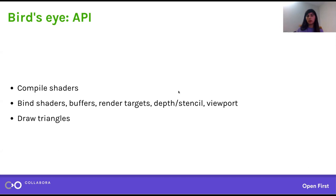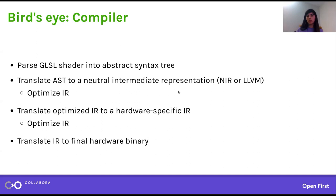Instead of dealing with vertices abstractly, it's much more concrete buffers — like in C, just a block of memory, except it's GPU memory. You still have triangles being drawn; that much is a constant. On the compiler side, the stack looks like any compiler stack. If you've worked on C compilers for the CPU, it's the same idea for GPU compilers, except instead of compiling C, we're compiling a much more restricted language: the OpenGL Shading Language, GLSL.